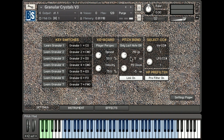If I turn on the 'only last note on' button, I can play a drone note or chord, then play another note and use the pitch bend — it will only affect that last note played.